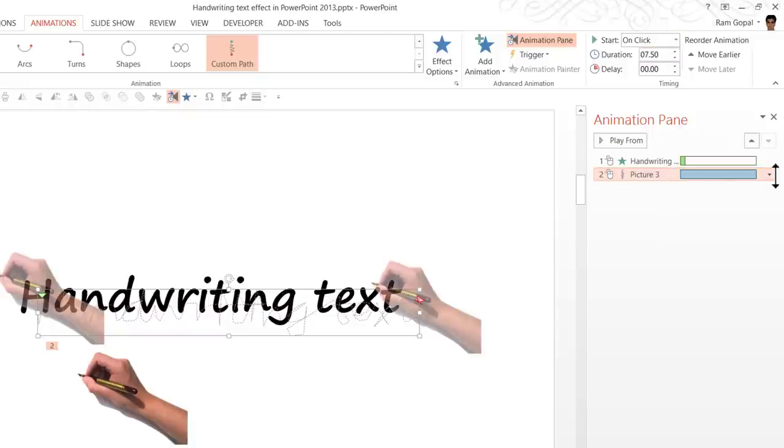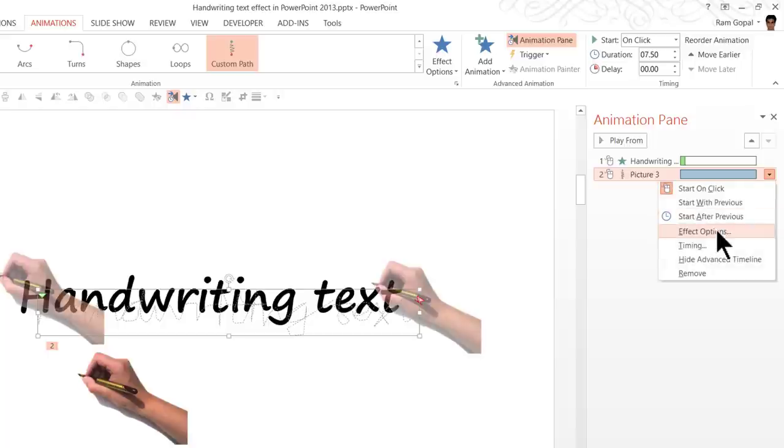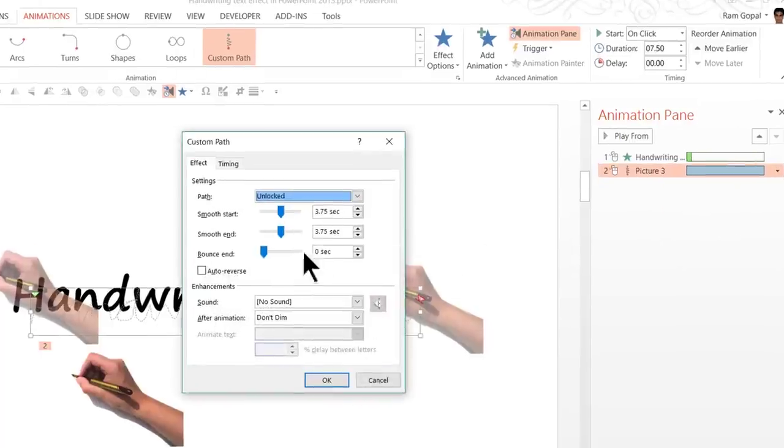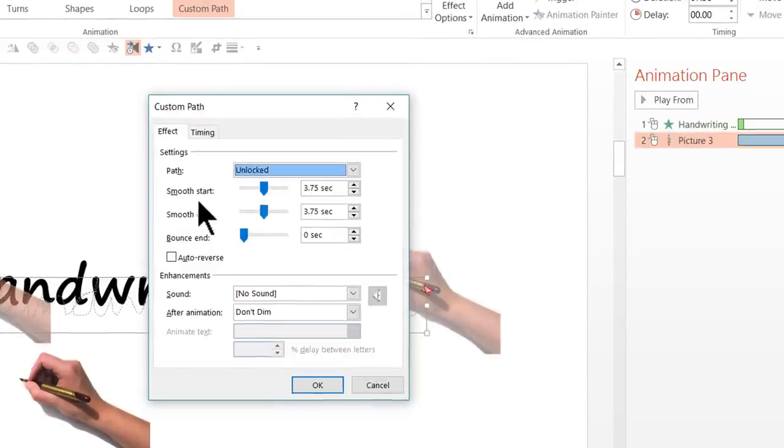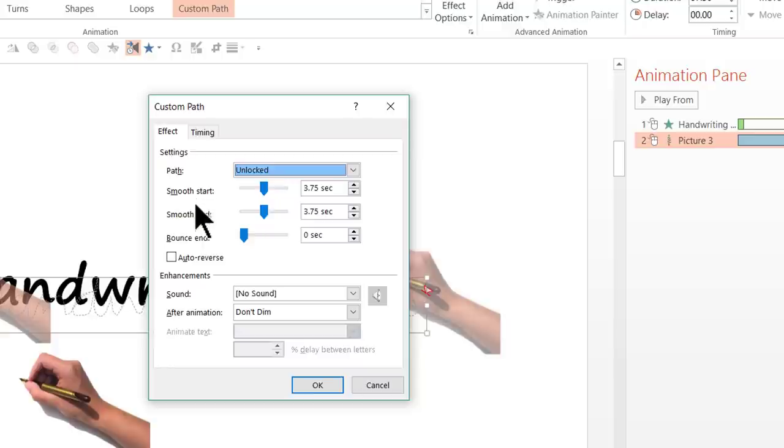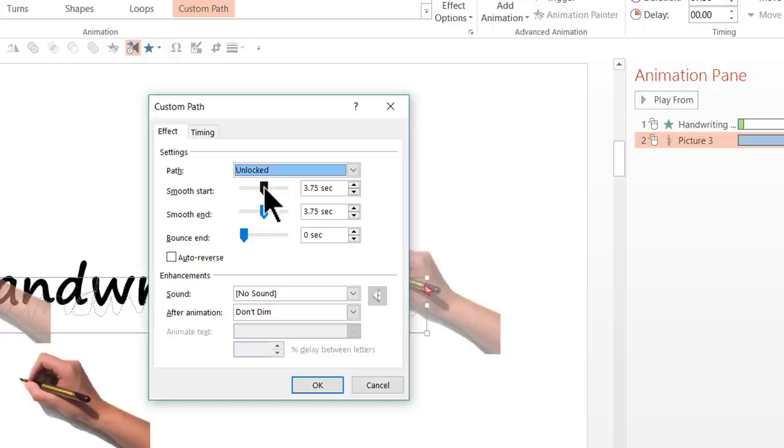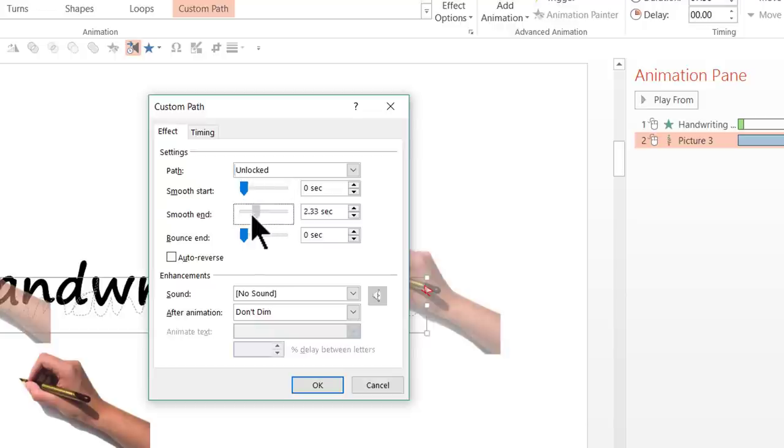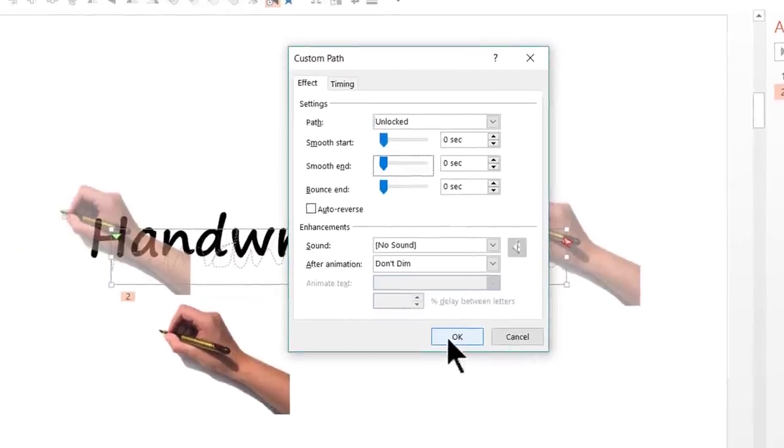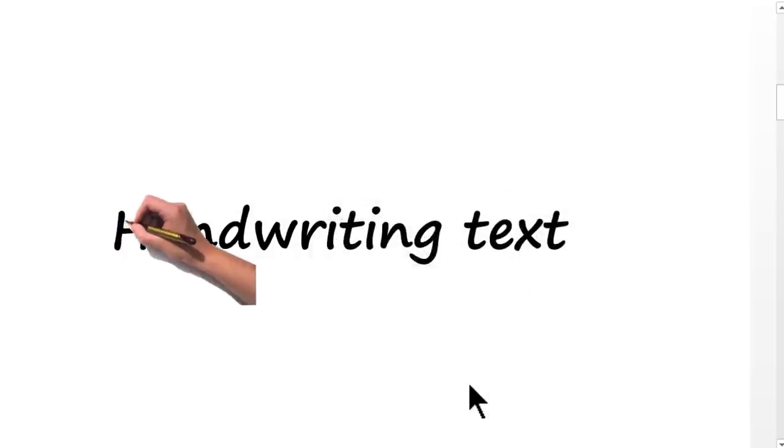And then we are going to go to the small drop down menu here. Go to effect options and here is something that can actually affect the way in which the animation happens that is the smooth start and smooth end option that comes as a standard effect in custom animation. We don't want that to happen so we are going to move this back to 0 and smooth end also to 0 so that the calculations match exactly. Now we are going to say OK.